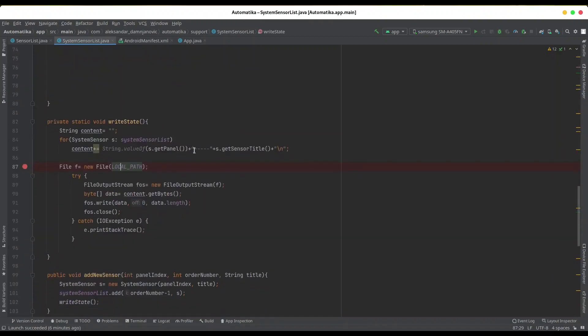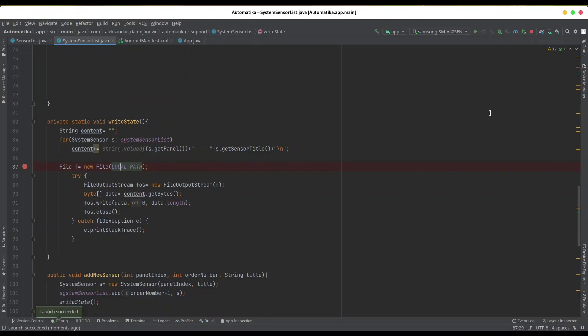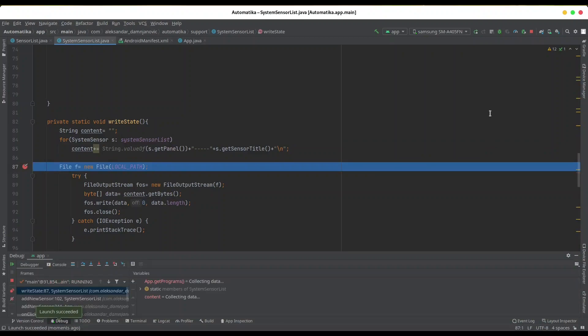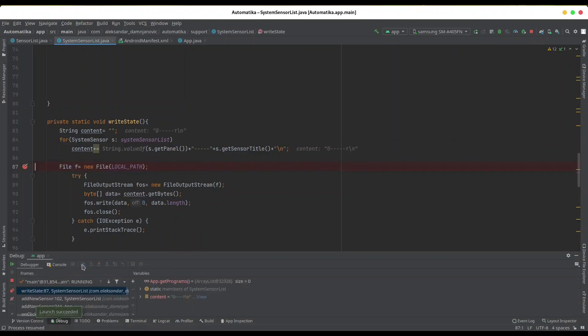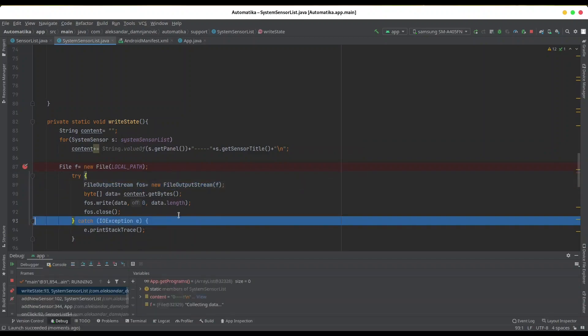So if I debug this code, let me show you what's going to happen. I'm going to create a new sensor with my application, and now when I want to write data to this file, I'm going to get this error we've been talking about.